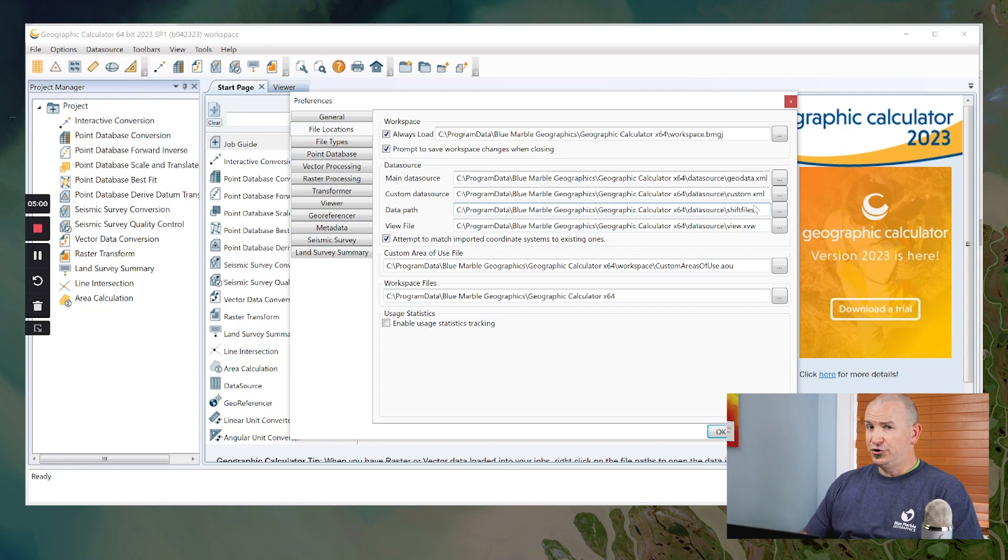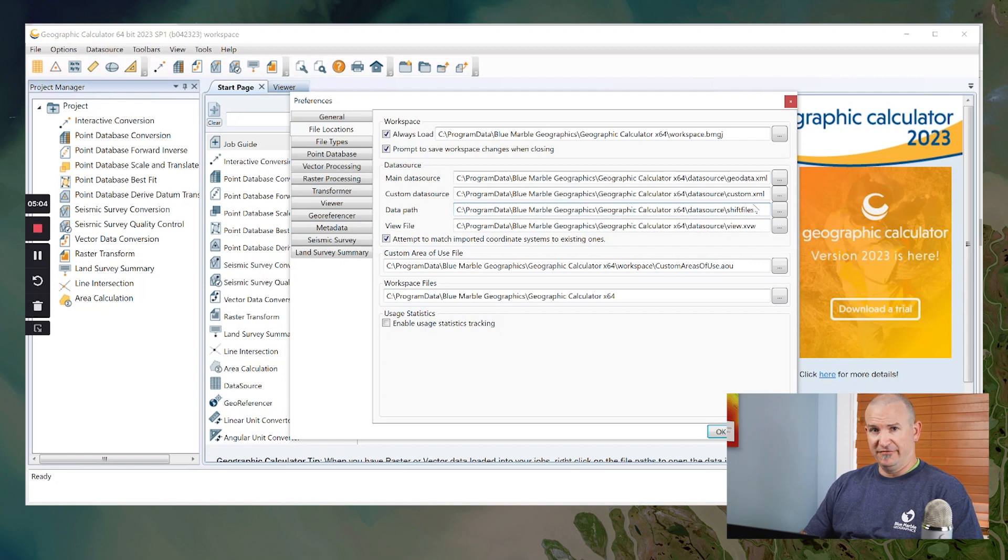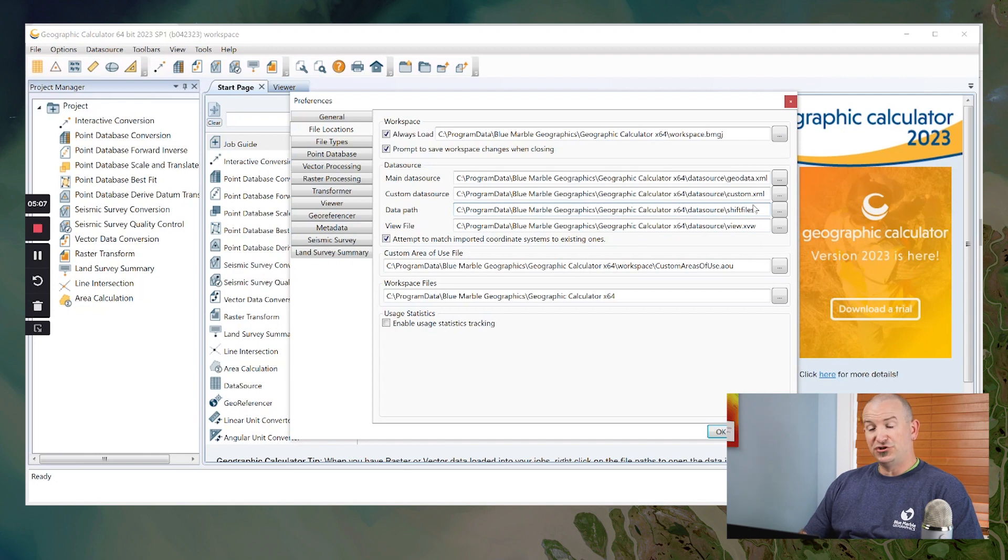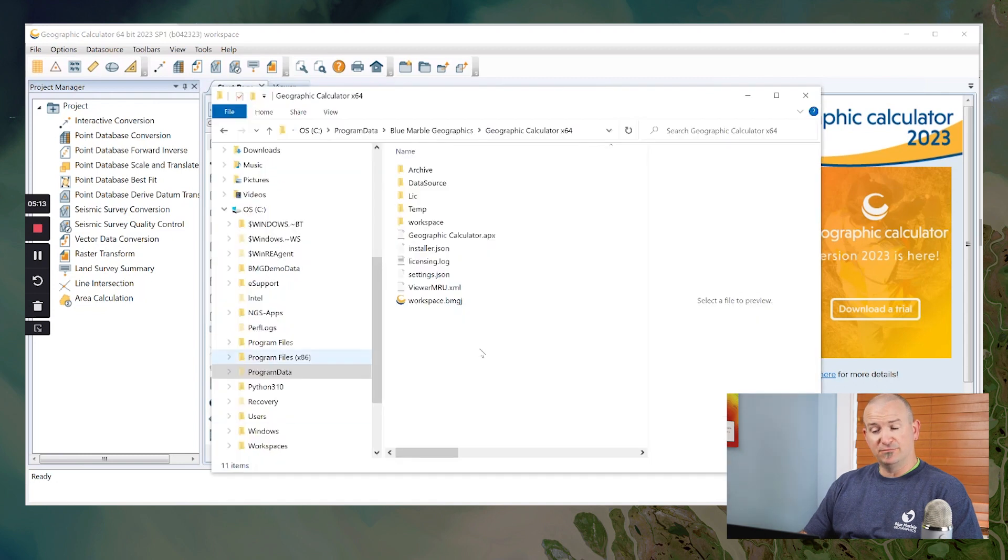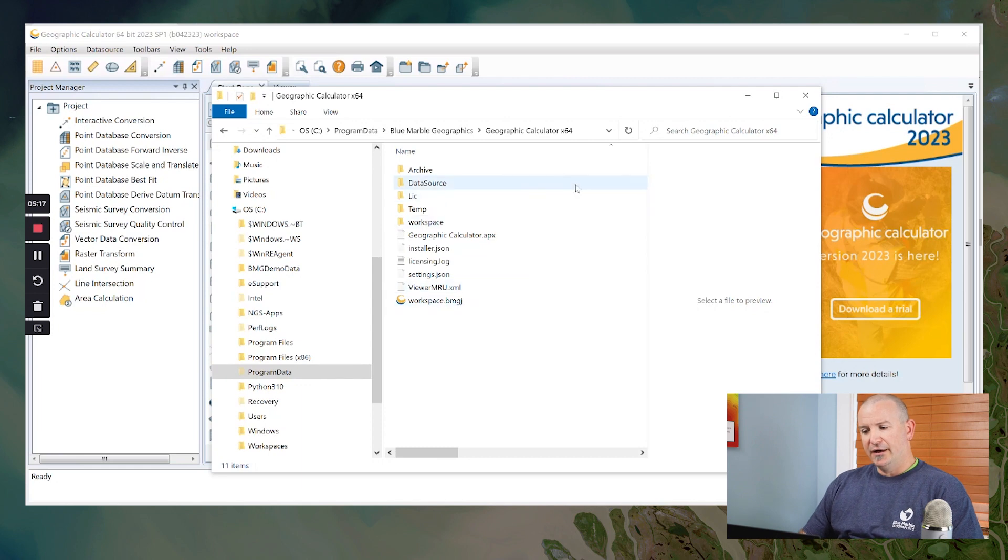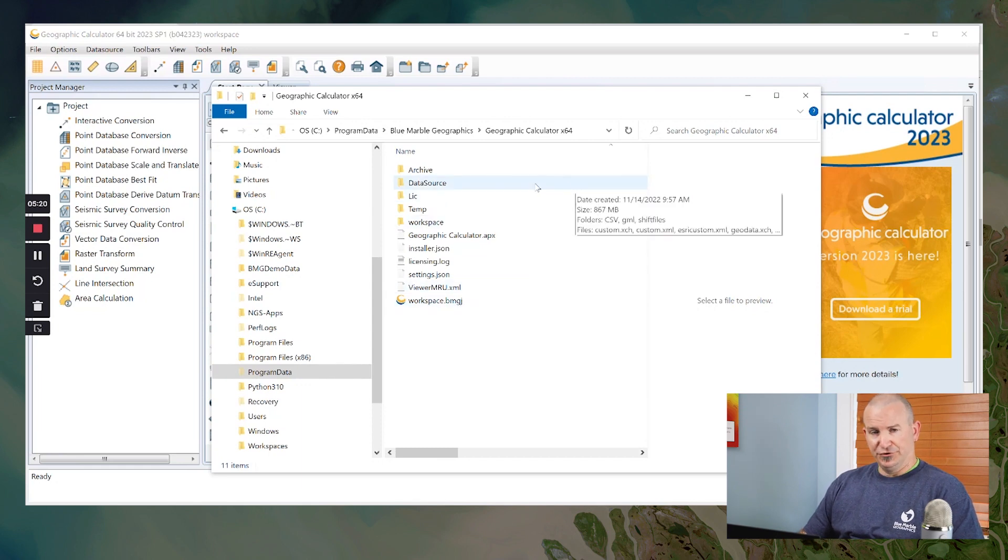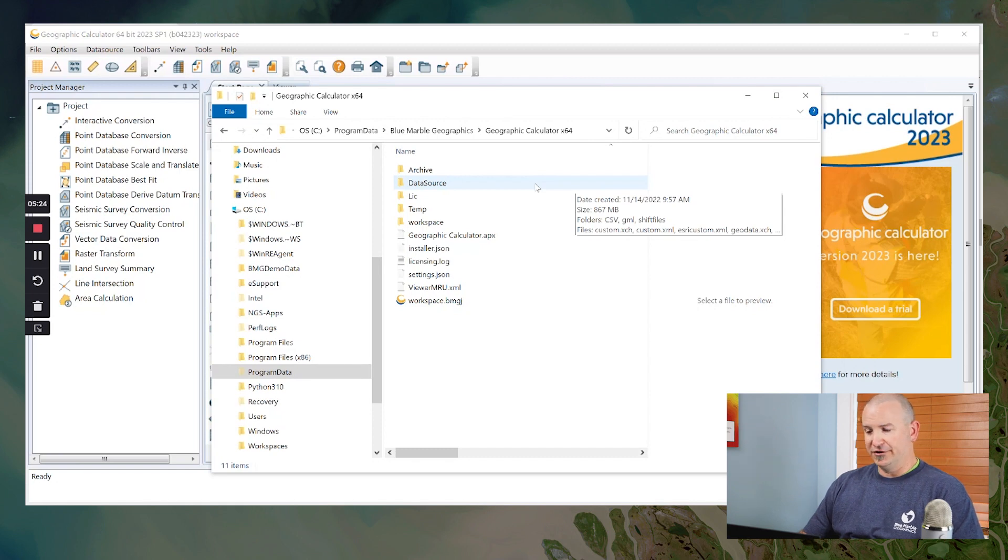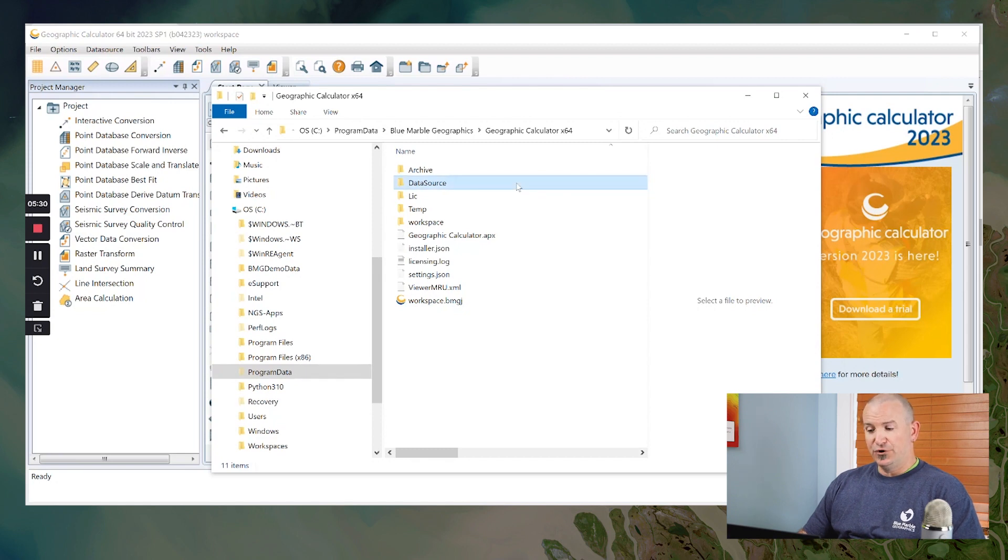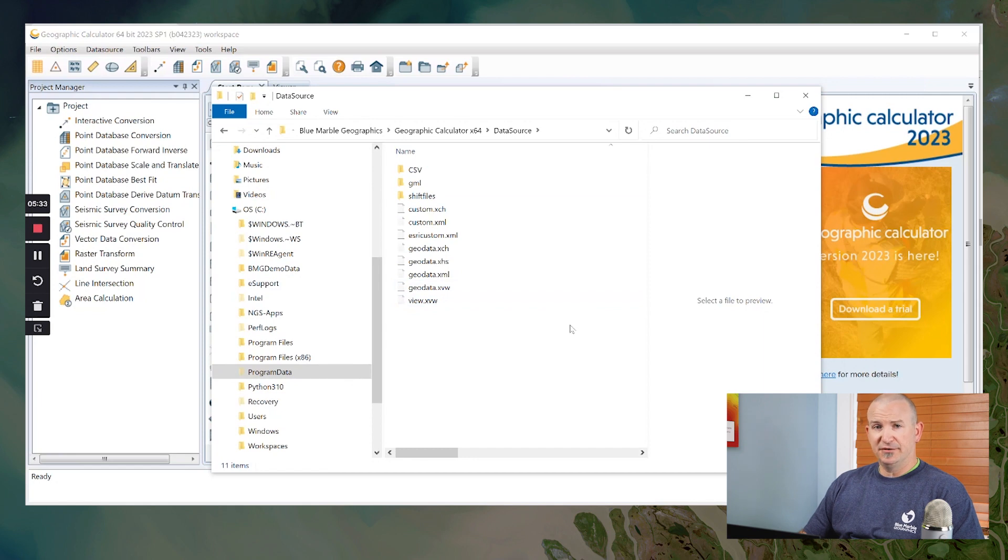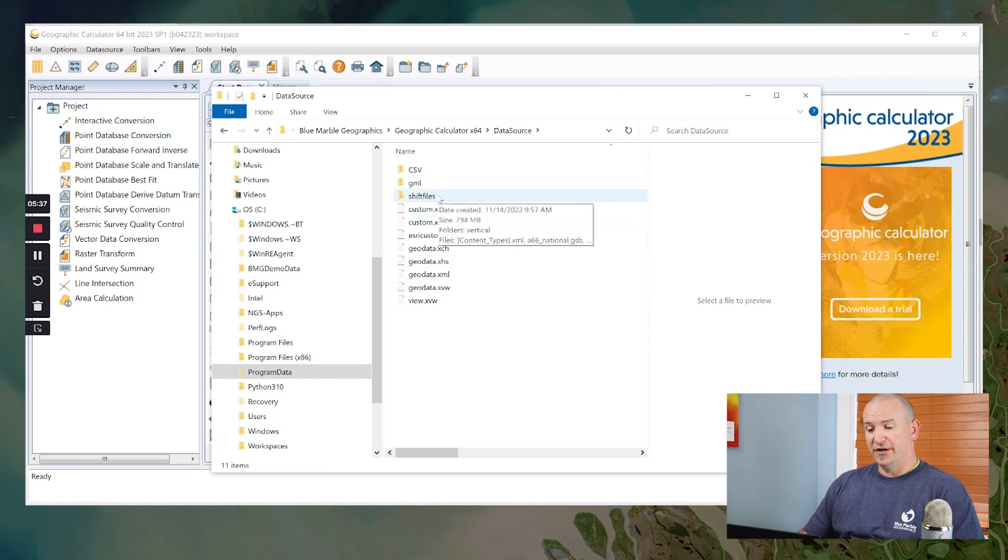That folder could be customized in your installation, depending on if you have modified this from default or not, but that shift files folder is sort of like the parent directory for these. And I'm just going to bring up a file explorer menu here to show what this looks like. The base program data folder down under blue marble geographics, geographic calculator x64, in there is the data source folder. If we open up the data source folder, you'll see all of the various files that make up the database itself. And in there, you'll see this folder called shift files.